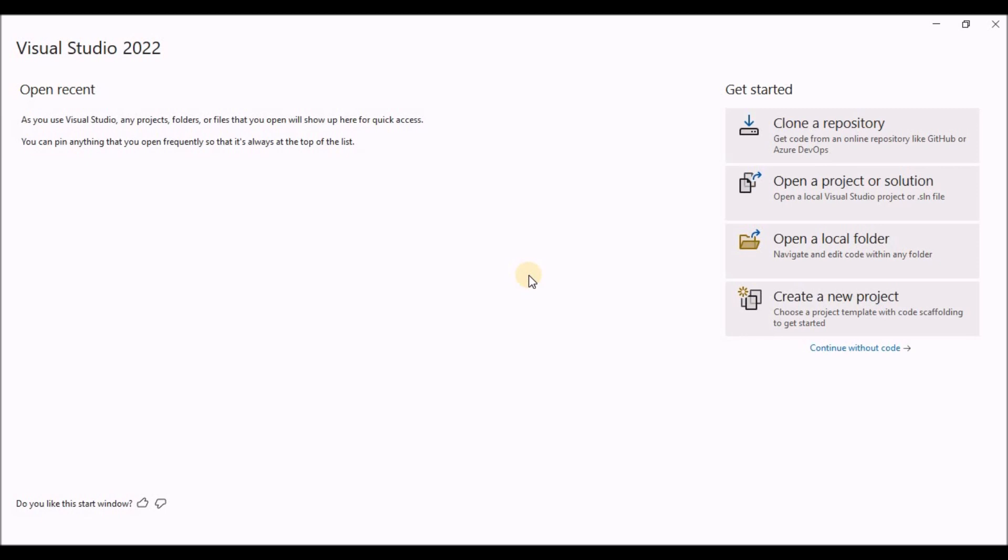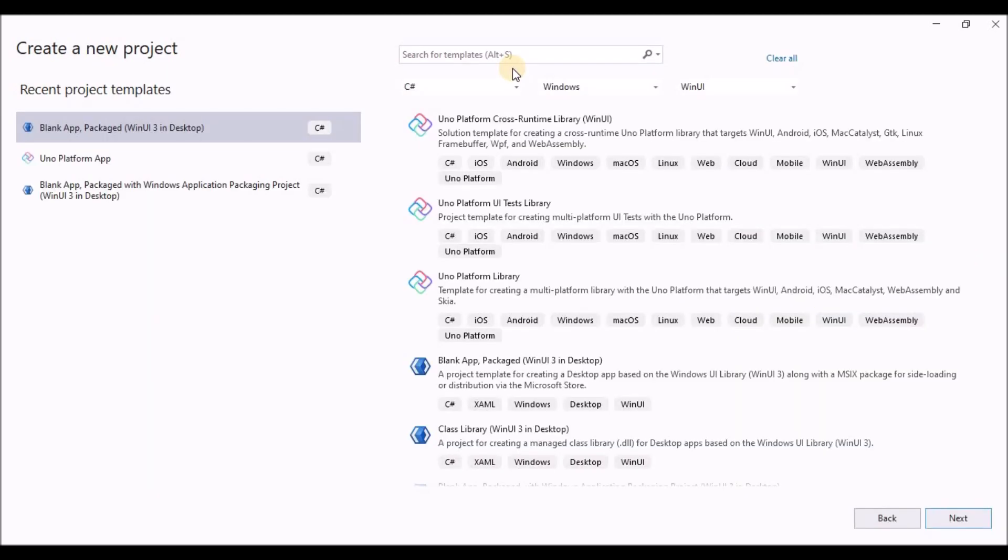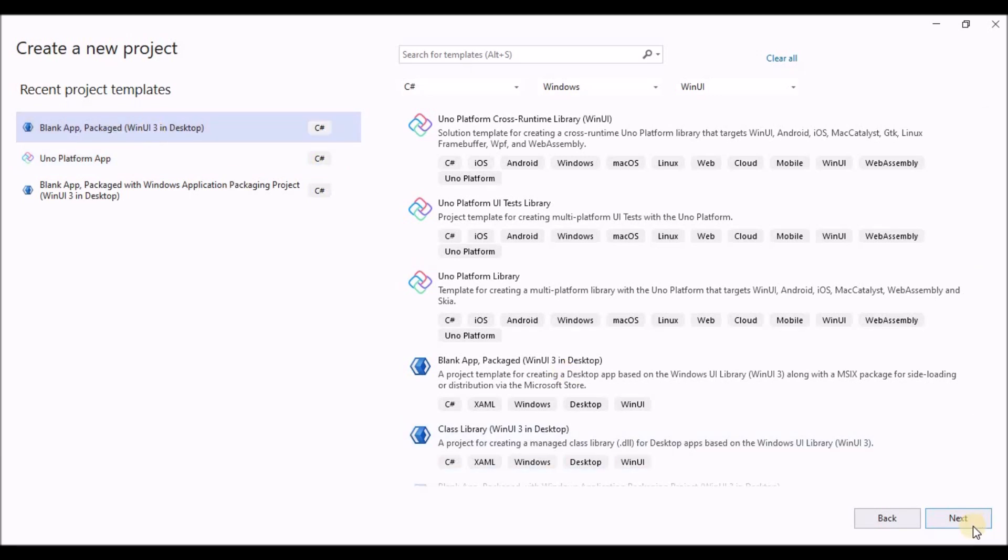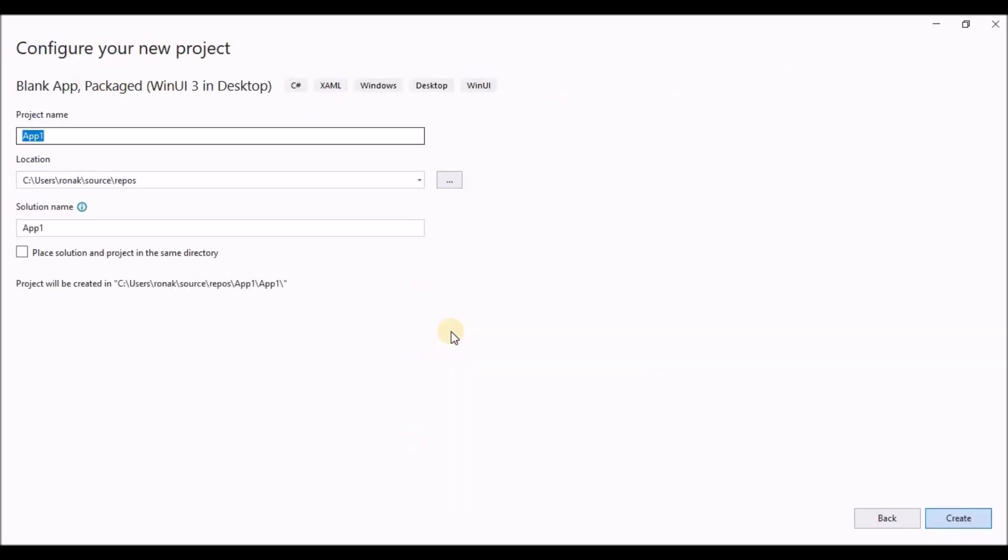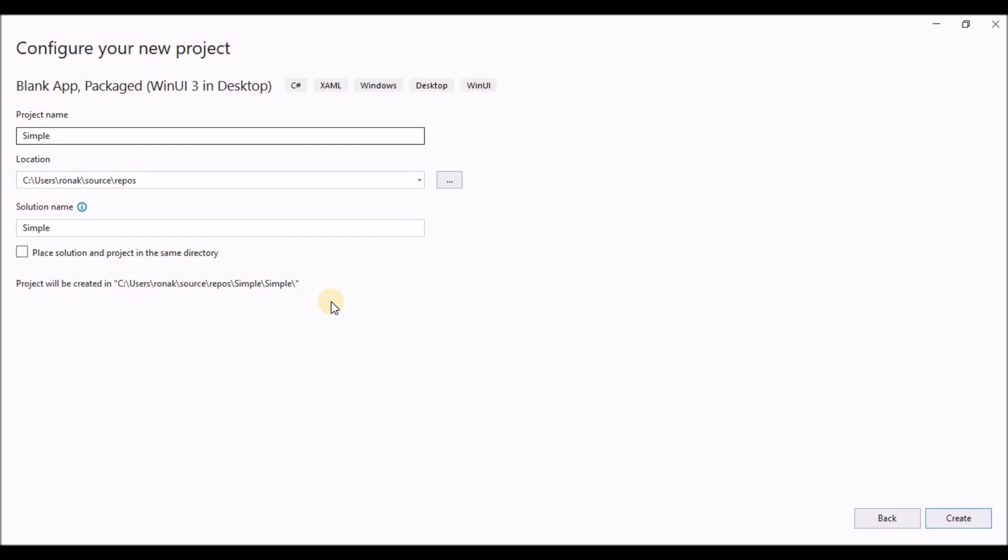Step two is to create a new project. So in Visual Studio, create a blank app package project template. If you do not find it in your recent templates, you can search it and click on next. Name the project simple photos, so that your folder structure will match with the one I am describing in this tutorial. Uncheck the place solution and project in the same directory.